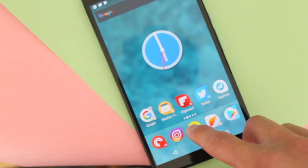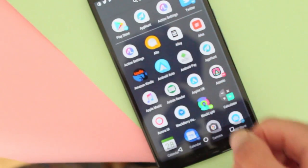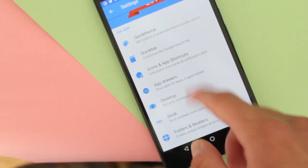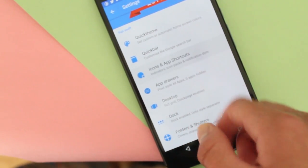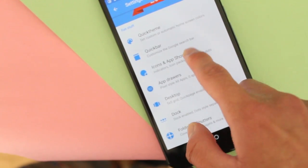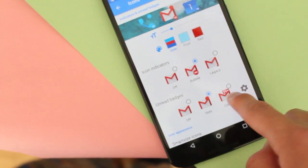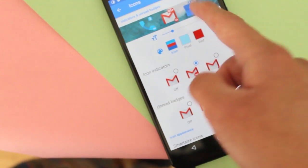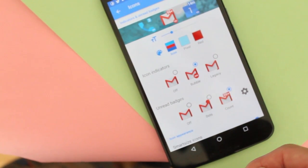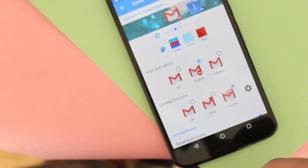You can add unread count by going into the Action Launcher settings, then go to Icons and App Shortcuts. Then you just tap right there and you'll be able to see the number showing how many notifications are waiting for you in that app.